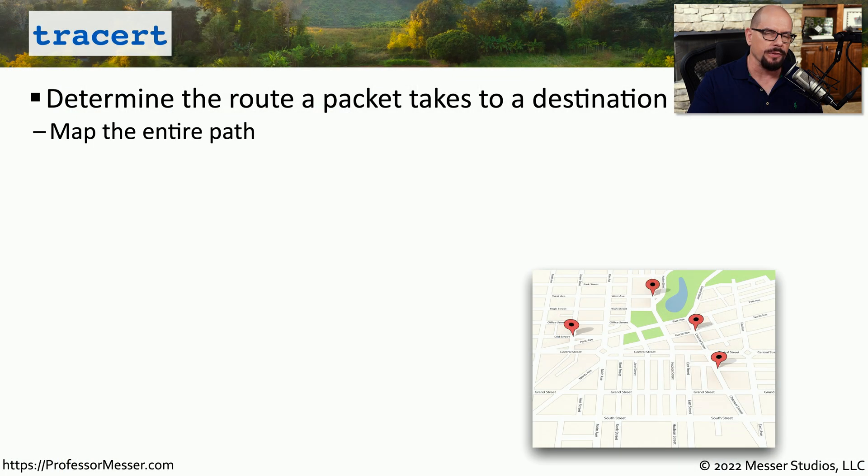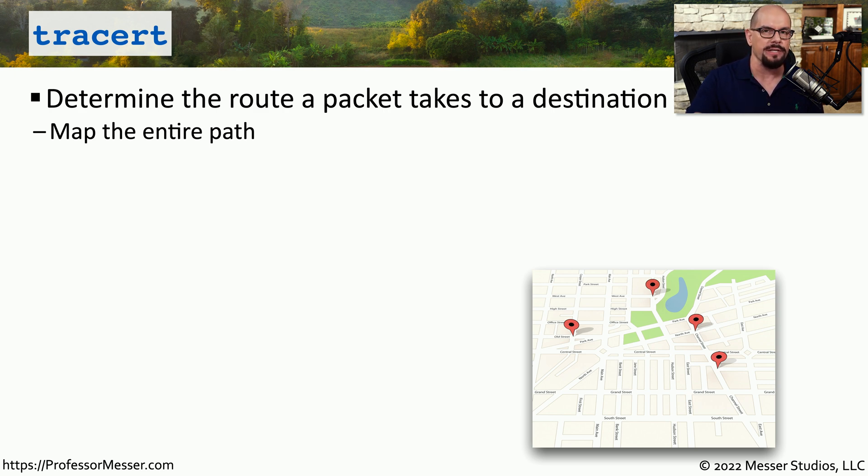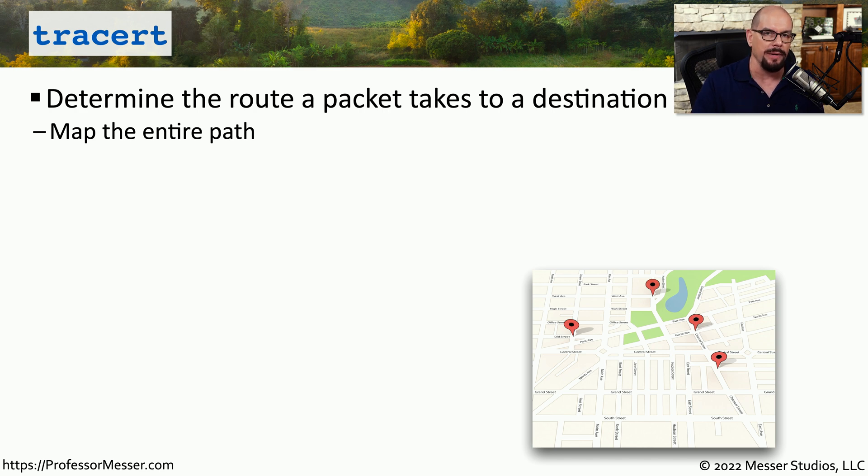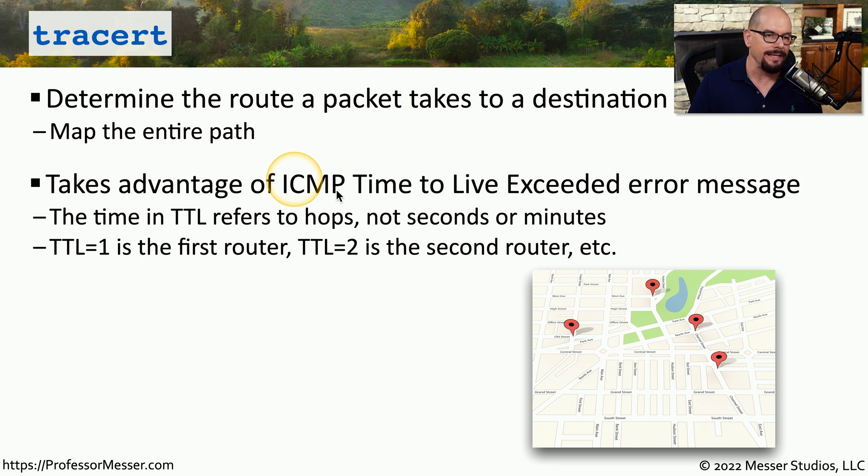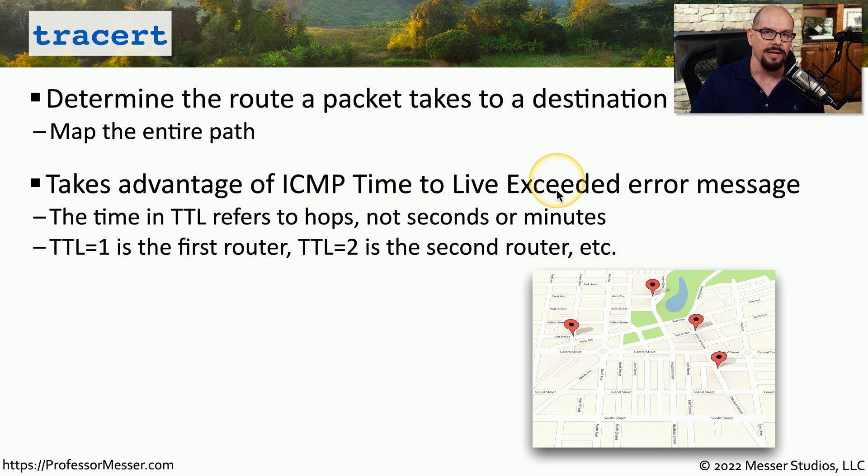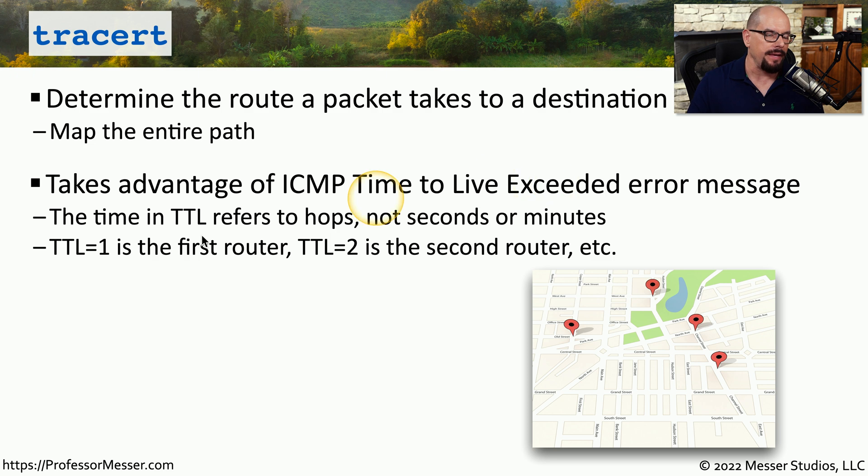It's useful to know if a device on the network is available and able to respond to our pings. But we might want more information about what routes a particular packet is taking to get to that device and then back again. To be able to view these routes, you can run a program called TraceRoute. In Windows, it's abbreviated to tracert. TraceRoute uses the ICMP protocol to compile this information, and it takes advantage of a time-to-live-exceeded message that is able to provide us with more information about what routers might be along the way. This uses a mechanism with an IP called TTL, or time-to-live.